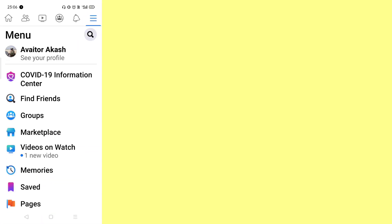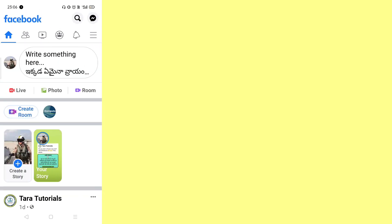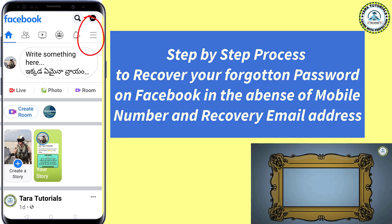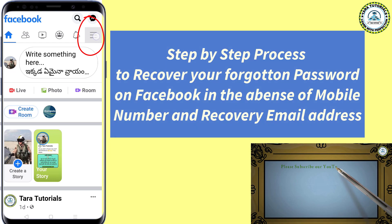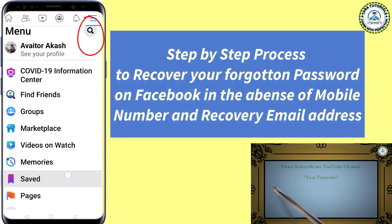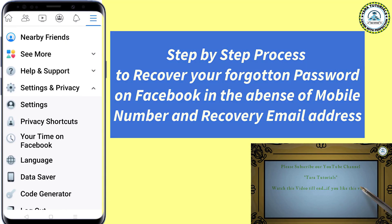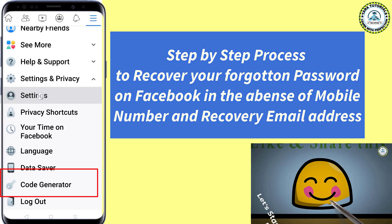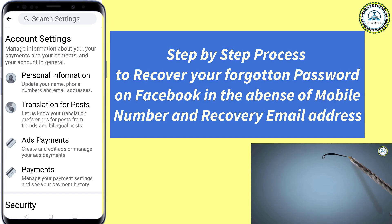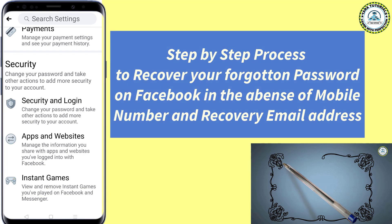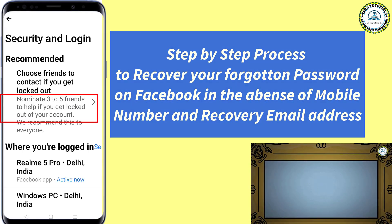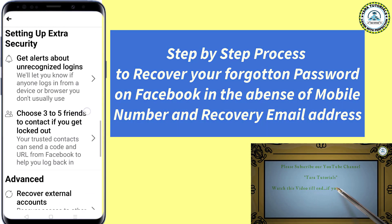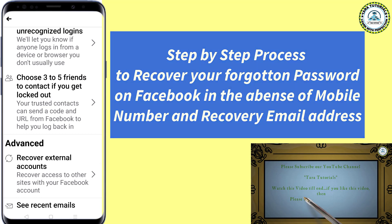To enable this feature, you have to go to settings. On the right corner below the messenger icon, you can see the three horizontal bars — click on this. Then go down and you can see the option called Settings and Privacy. Click on this, then click on the Settings button. Go down and here you can see the option called Security and Login. Click on this.